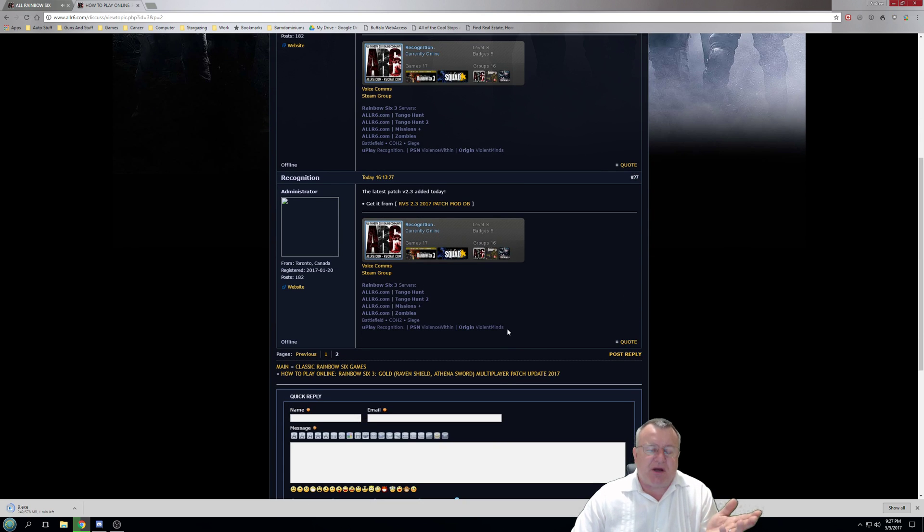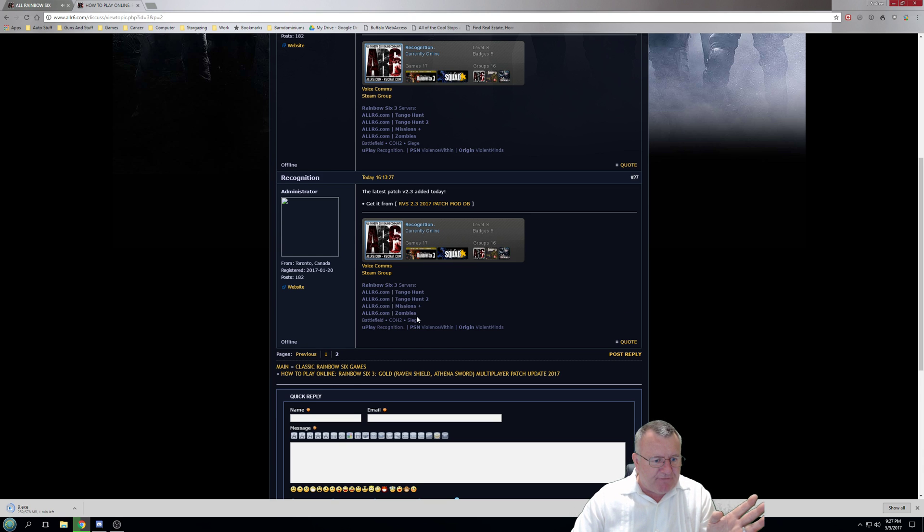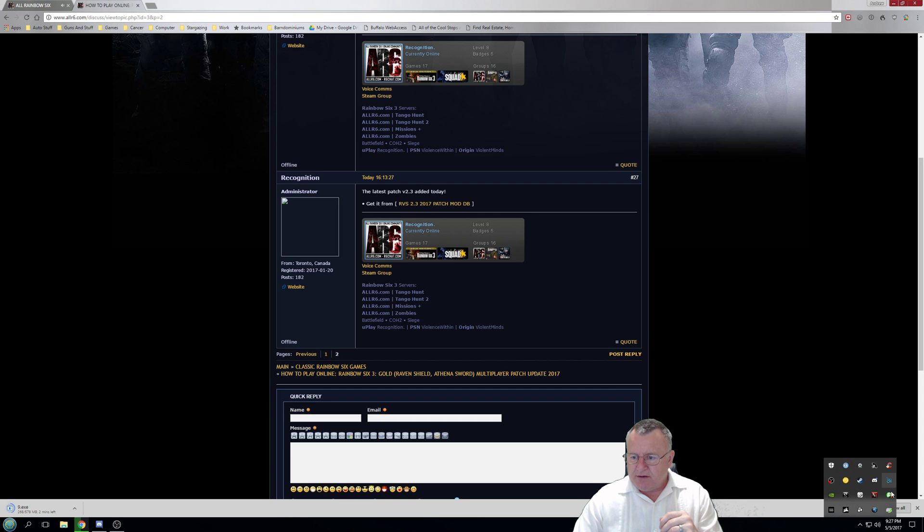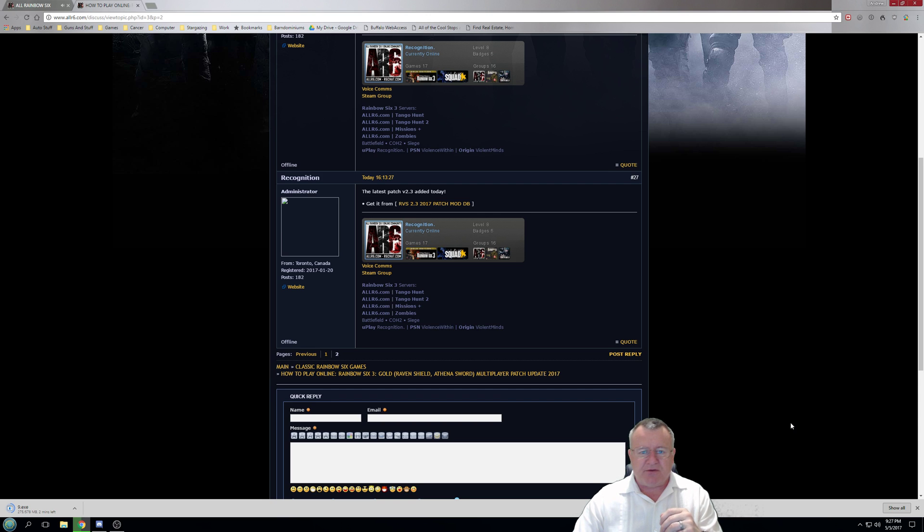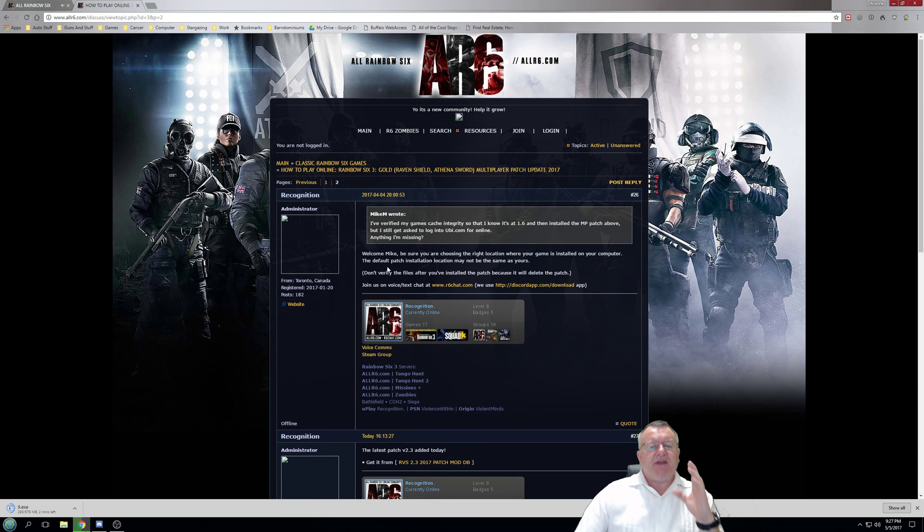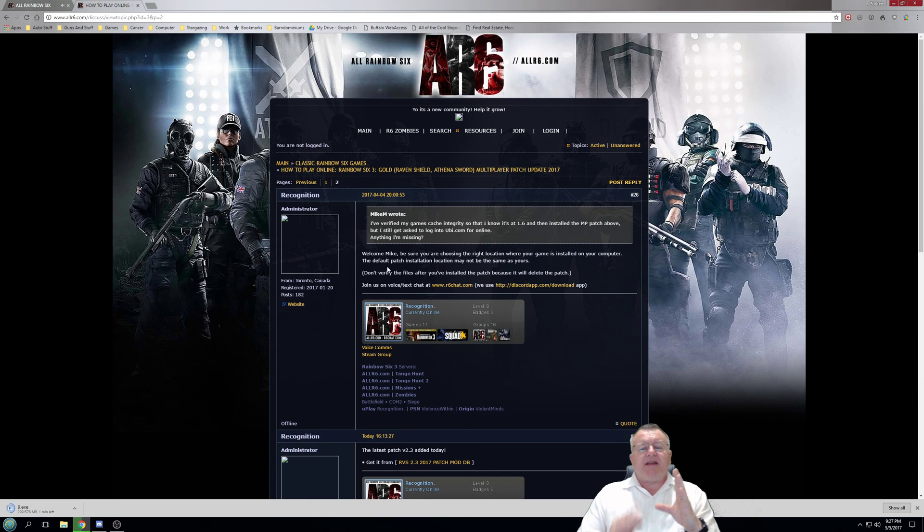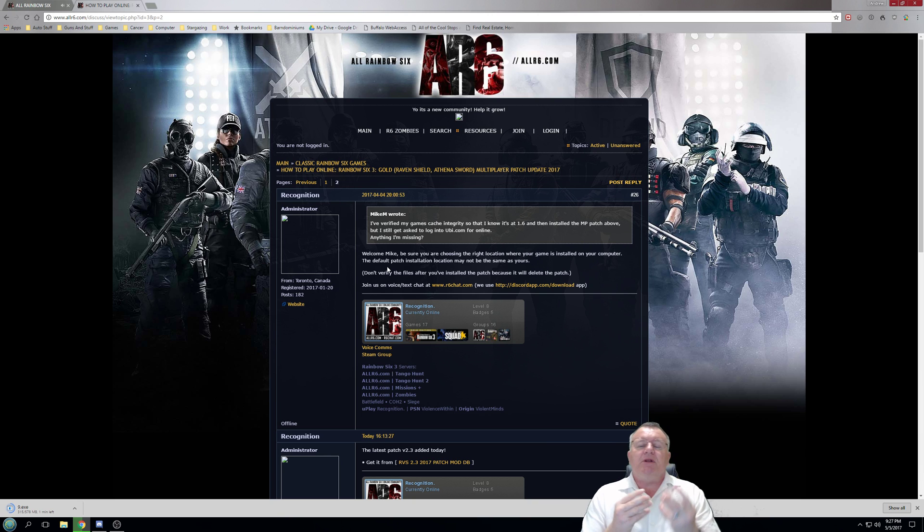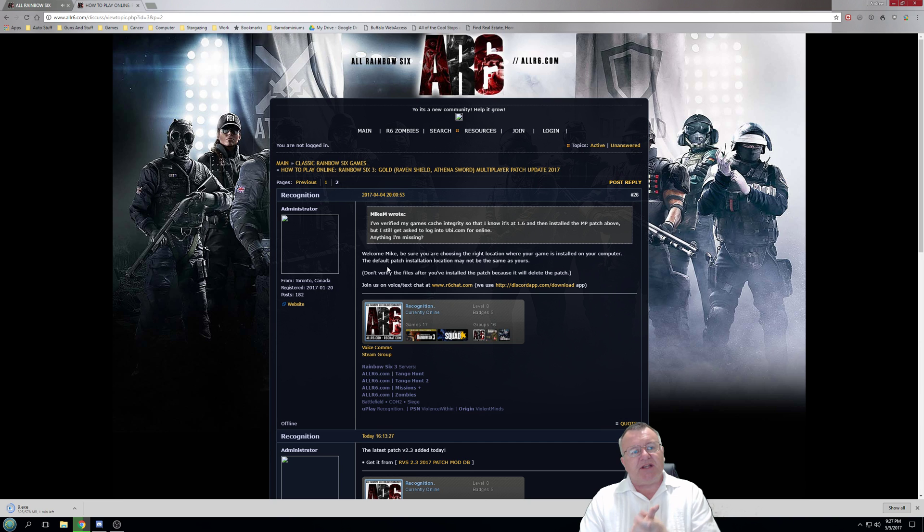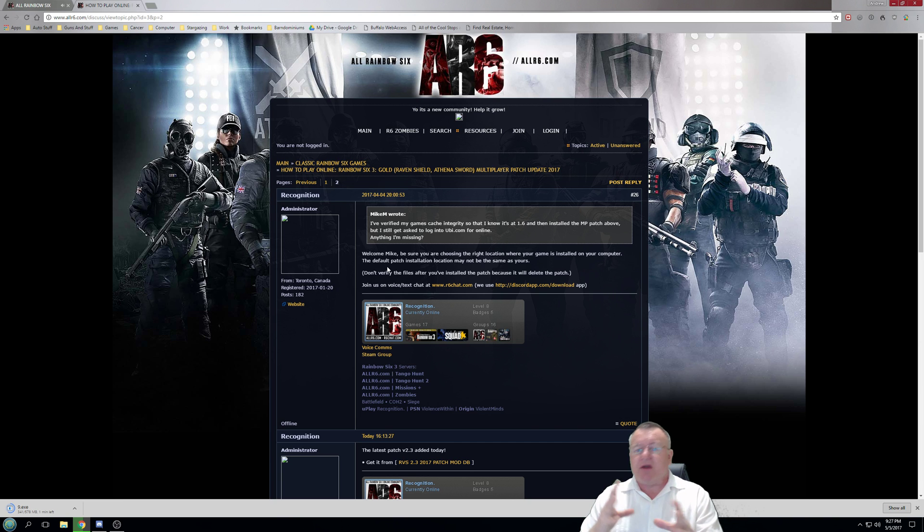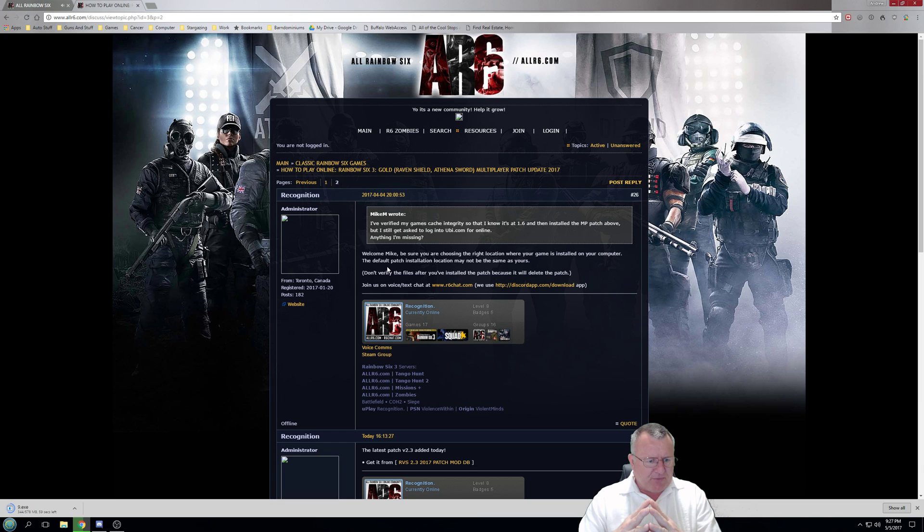As you go through, read all the stuff, read the information here, extremely helpful. Taking forever to download. The RVS update 2.3 in this particular instance will install a couple of items into your Raven Shield main directory depending on where you have it installed.